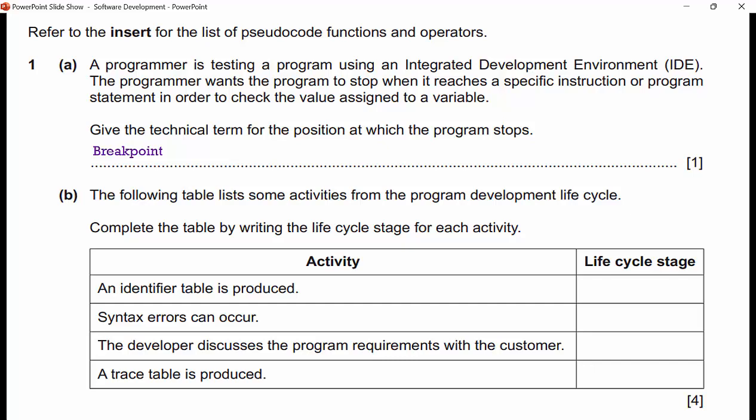The following table lists some activities from the program development life cycle. There are five stages of the program development life cycle. We have four boxes here, so they don't want us to use all five. An identifier table is produced during the design stage, which is after analysis. You're starting to figure out what the program needs, and one of the things you'll figure out is variables. You set up an identifier table in the design stage.